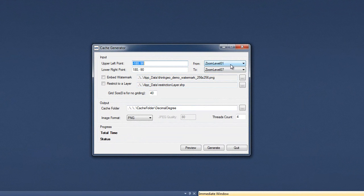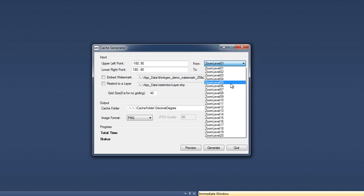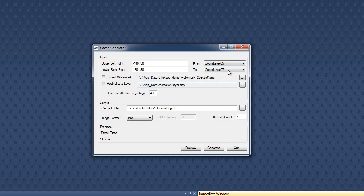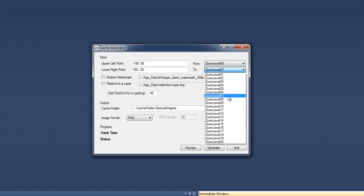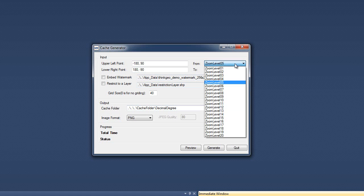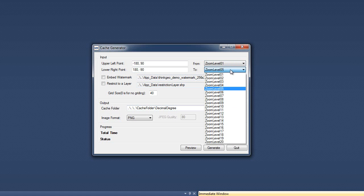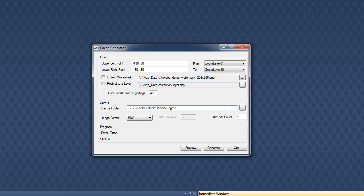Here we're also going to be able to select the from and the to zoom levels. So you can say that I just want to generate zoom level 5, for example, and you could do that. And you'll see what kind of consequences this has as far as the number of tiles.